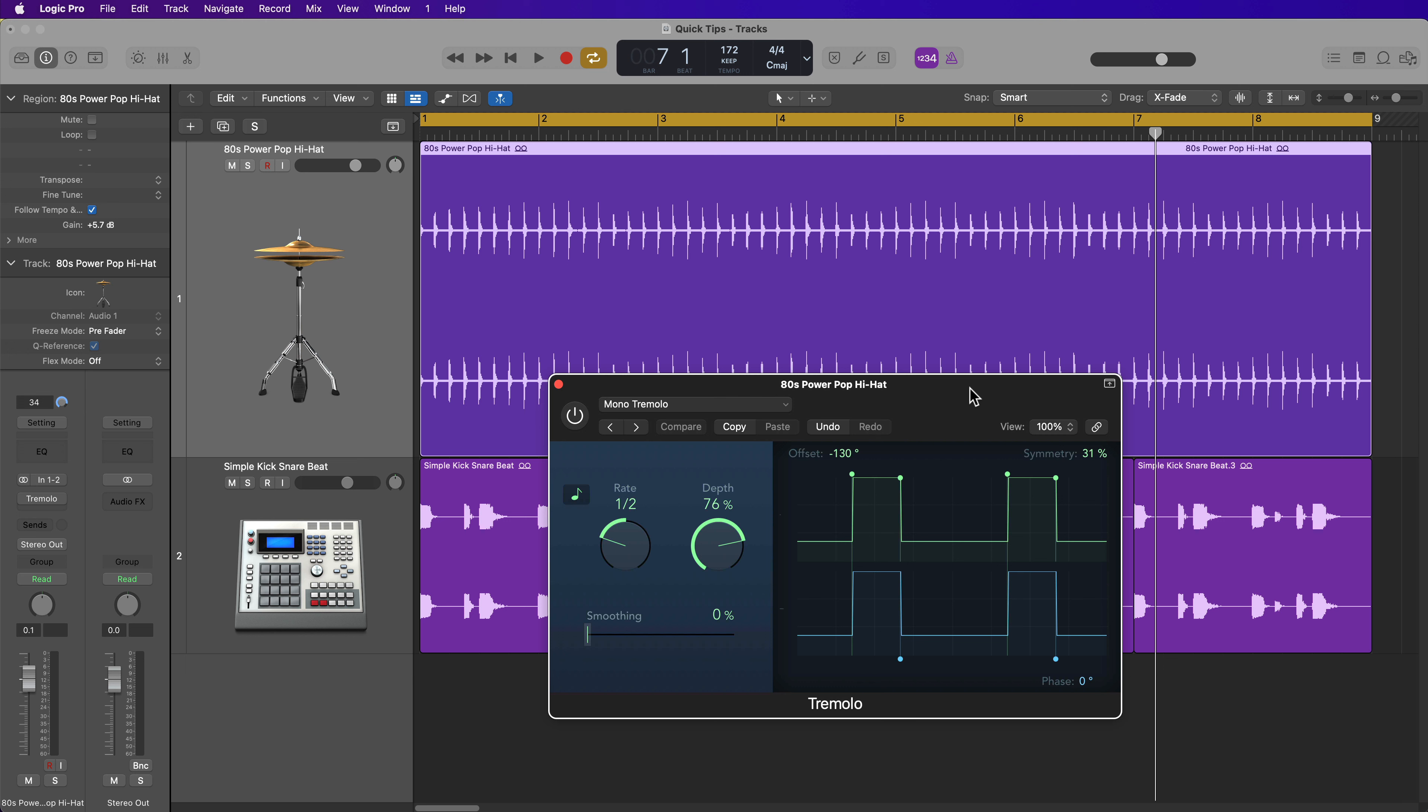Hey everyone, this is Music Tech Help Guy, and in this video I'm going to show you how to use the Tremolo plugin in Logic Pro to create dynamics and accents with drum loops.